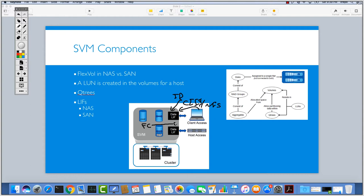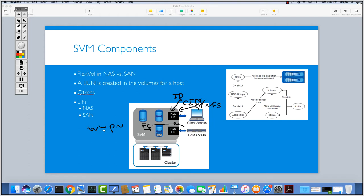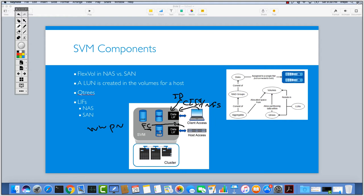Then your server can access through this LIF which, as you may know, for Fiber Channel protocol we are using a different address scheme which is WWPN, Worldwide Port Name. This is automatically generated when you are creating a LIF related to a SAN protocol, and then your host can access through this WWPN to the volume and start using the LUN.